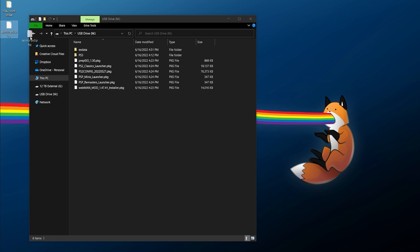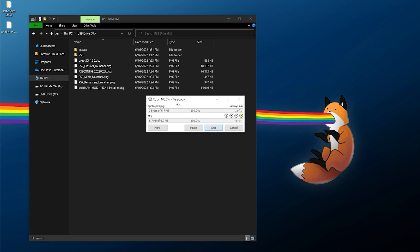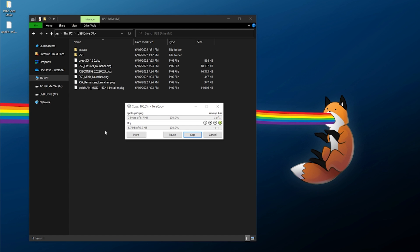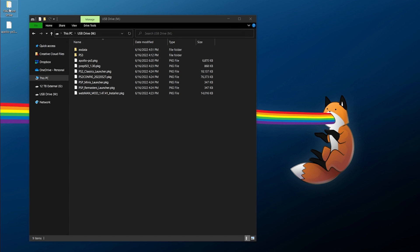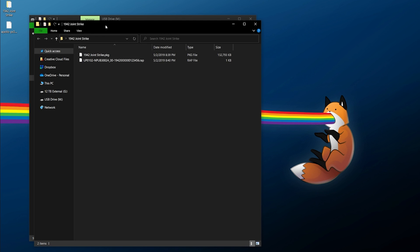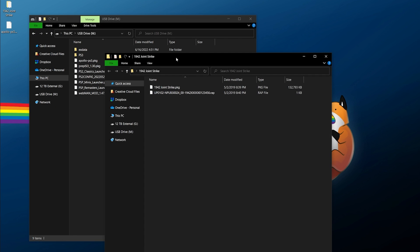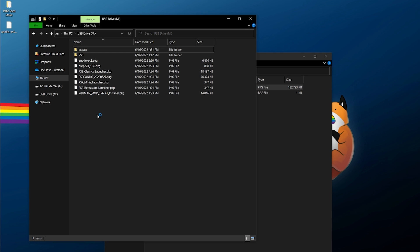Inside of here, simply copy and paste the Apollo PS3 package file to the root of the USB drive. Once it has been copied over, that's really the only application we need.